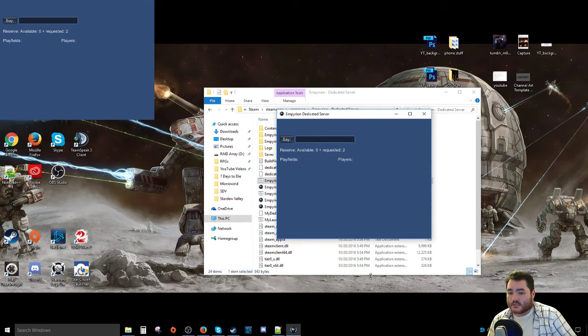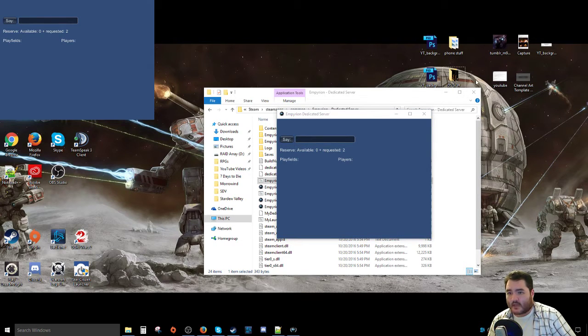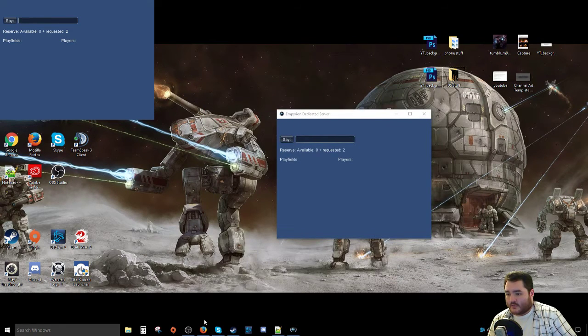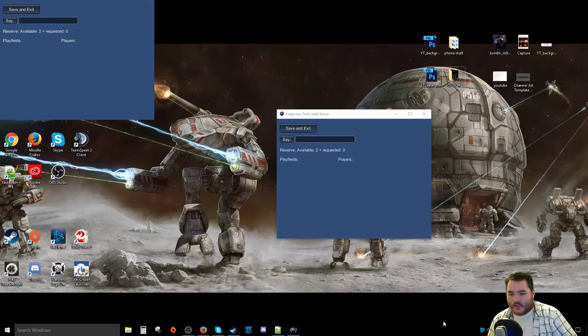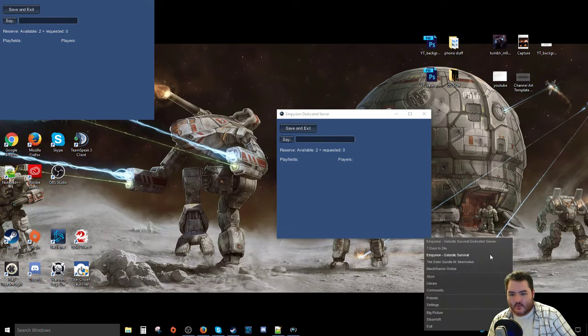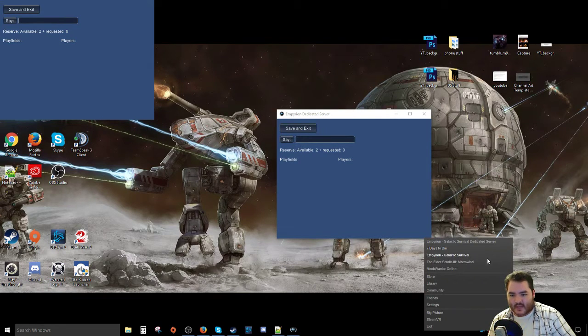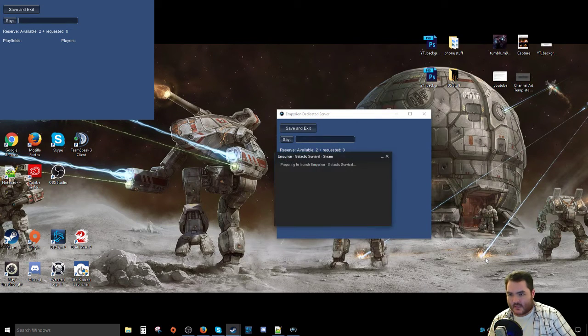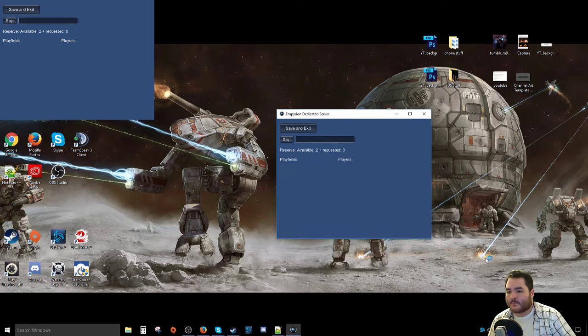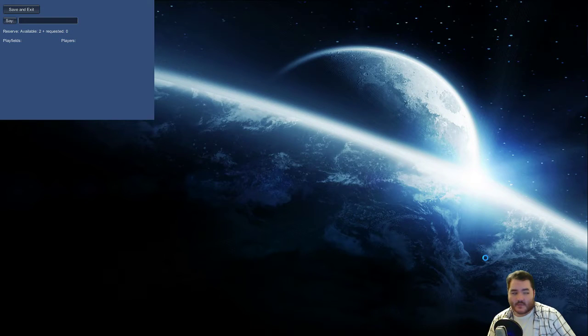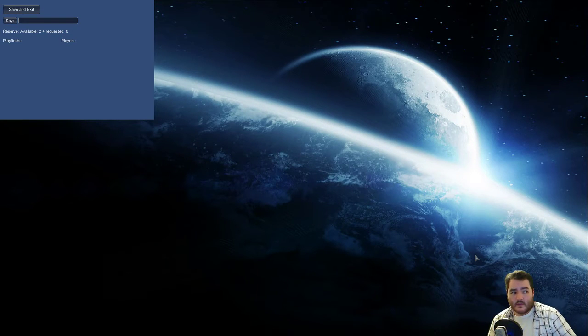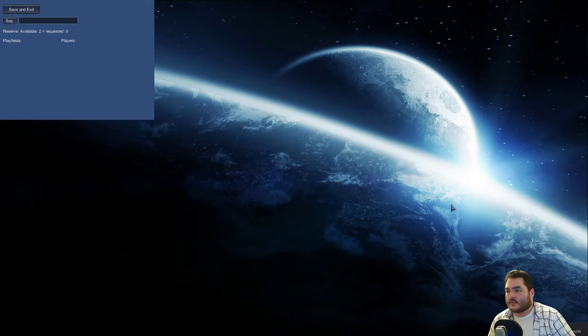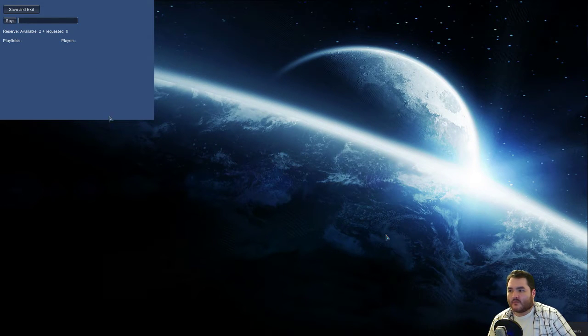And it does take a few seconds because it has to start the game up. Yep, there it is right there. And so now what we can do is, on Steam, we actually go to the actual game client and launch that. And once that comes up, we'll be able to see what it looks like. Yeah, we're at version 4.2.